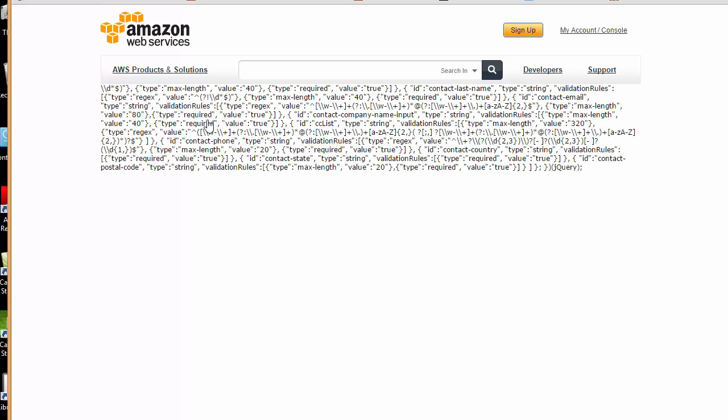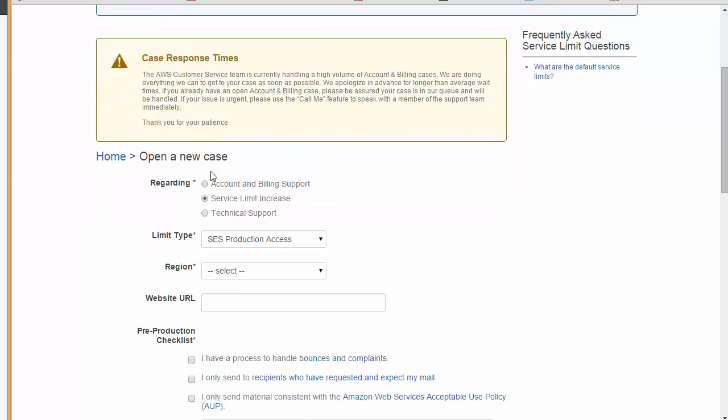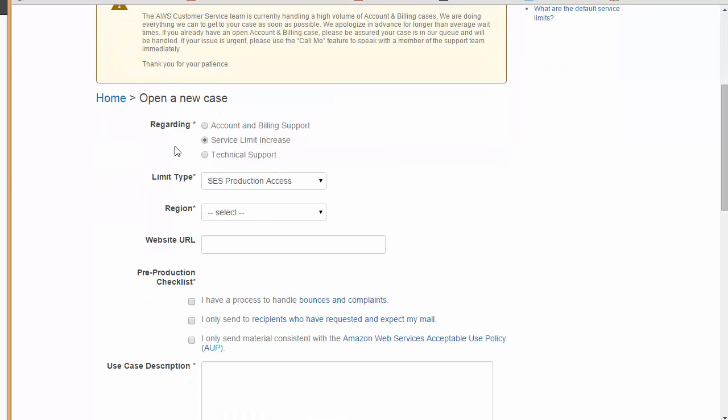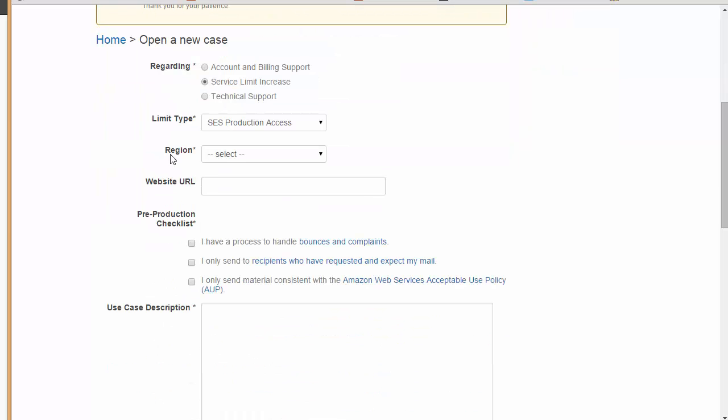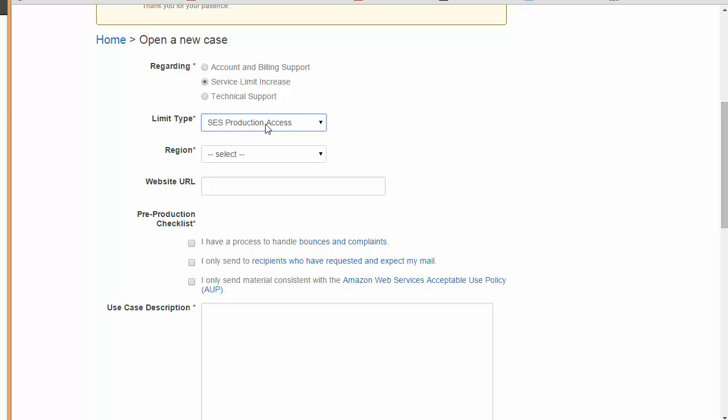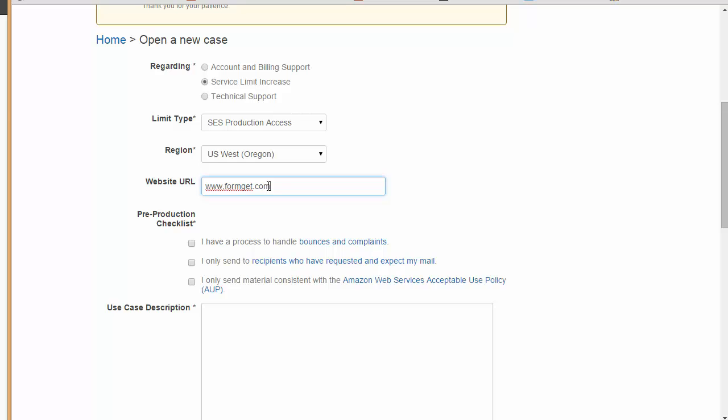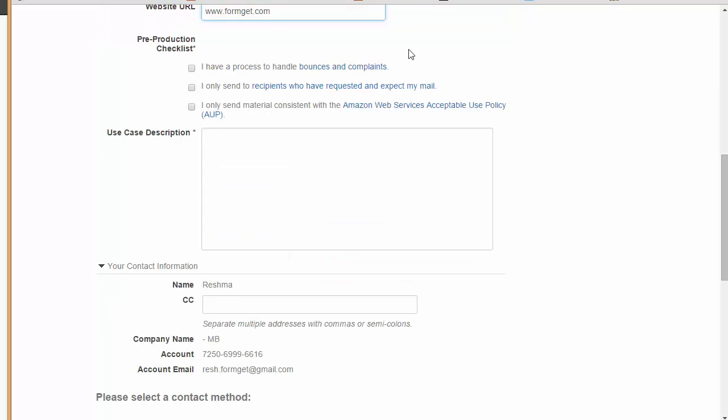Now it will ask you to submit a case. I need to open a new case here. This is like you are actually sending Amazon an email regarding why do you want to set up your SES account. This is regarding the service limit increase, limit type is SES production access region, and I need to put up my website URL here.